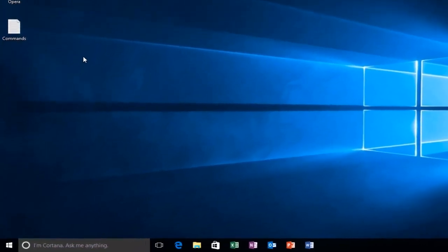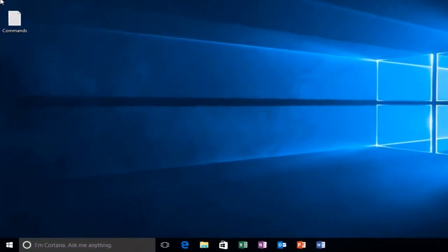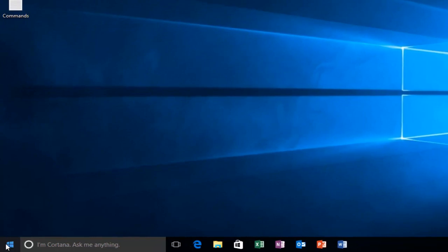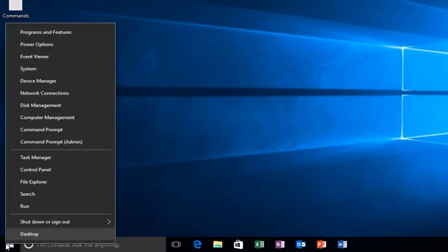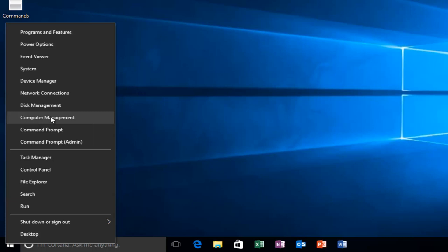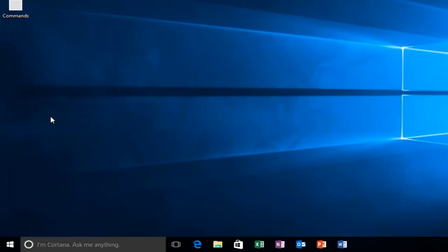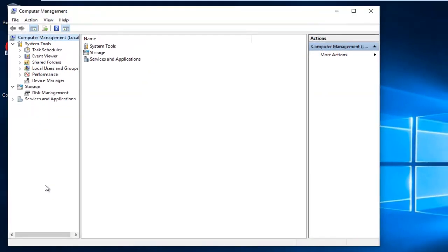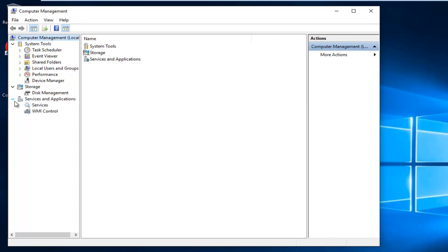So we're going to start by right clicking on the start button. And then you want to left click on computer management. So left click on the little drop down arrow next to services and applications, this little arrow right here. And then left click on services.